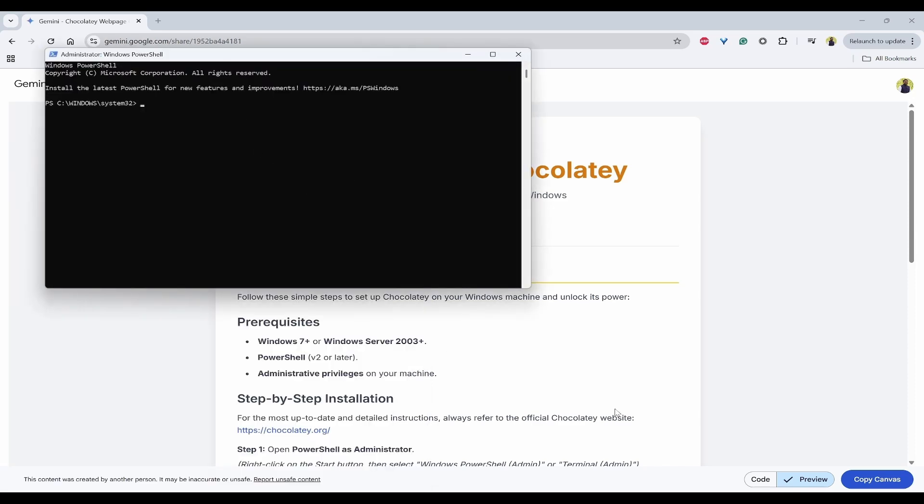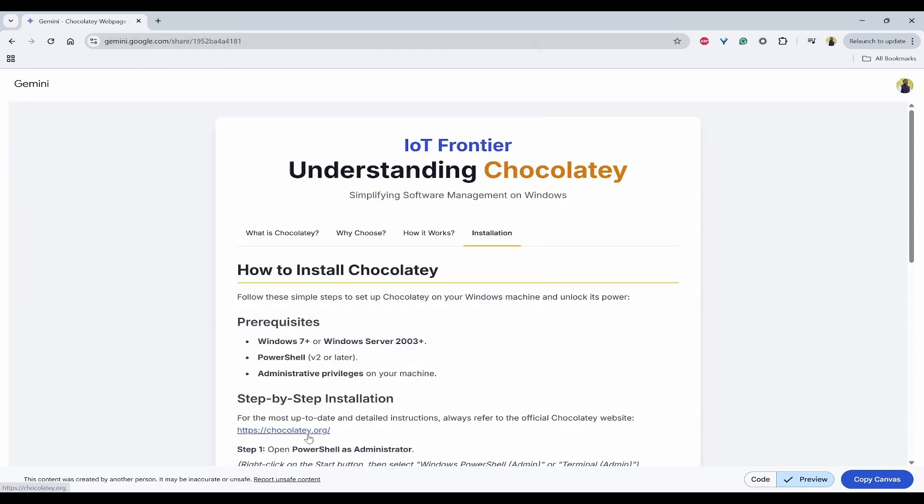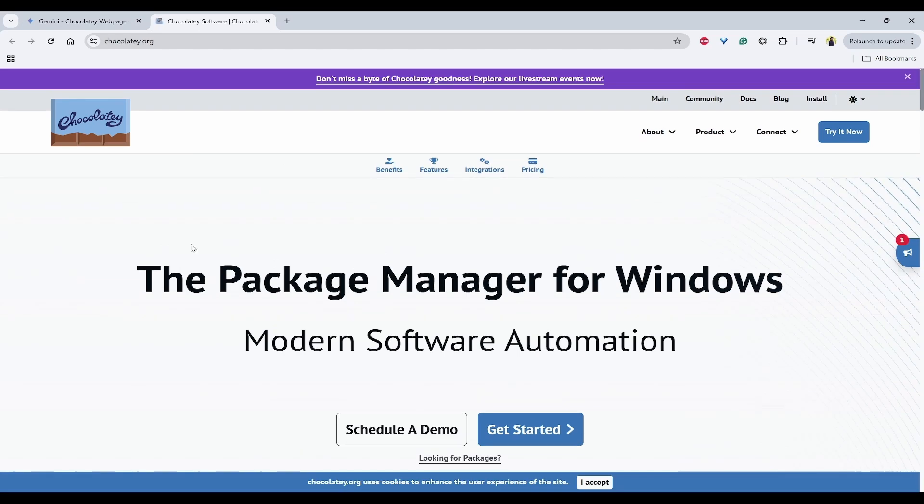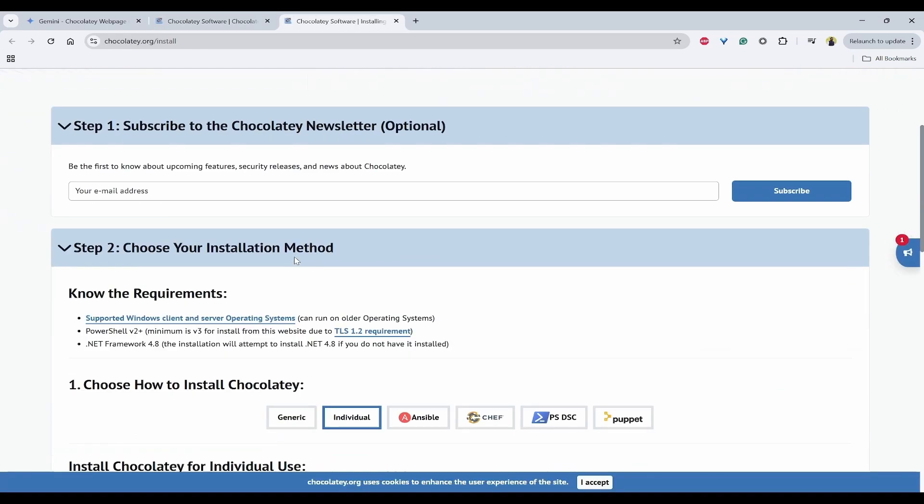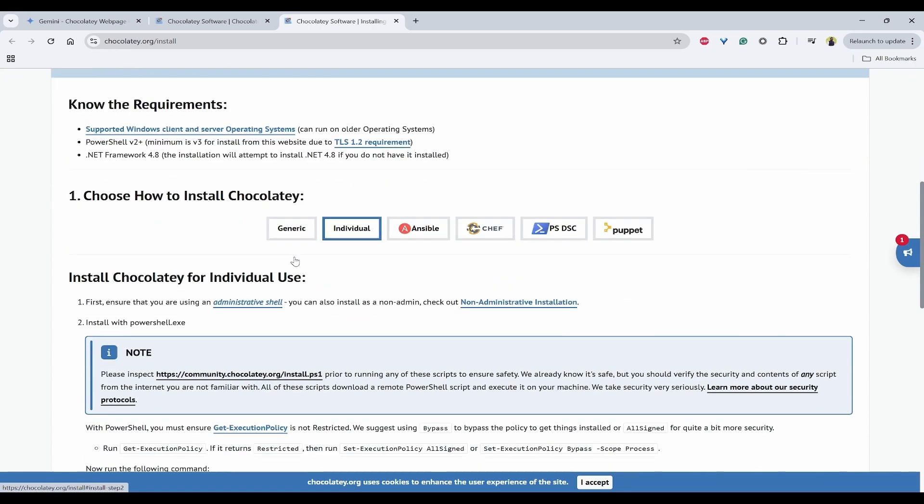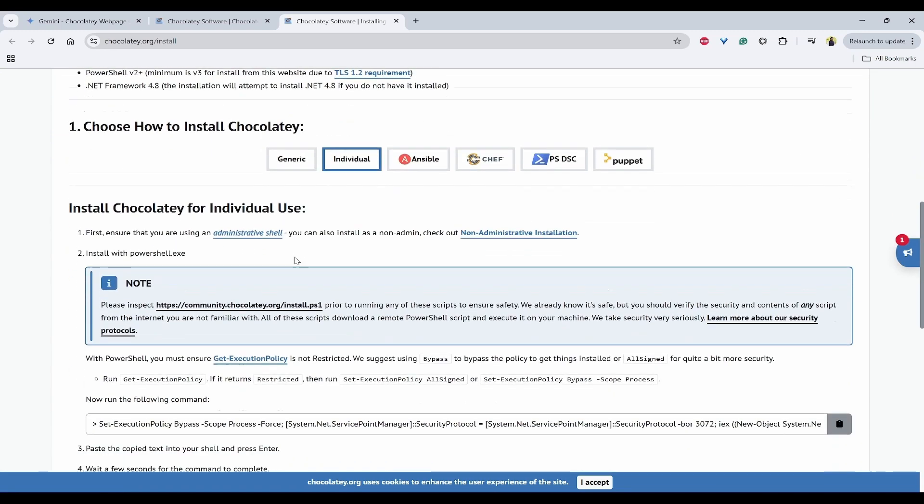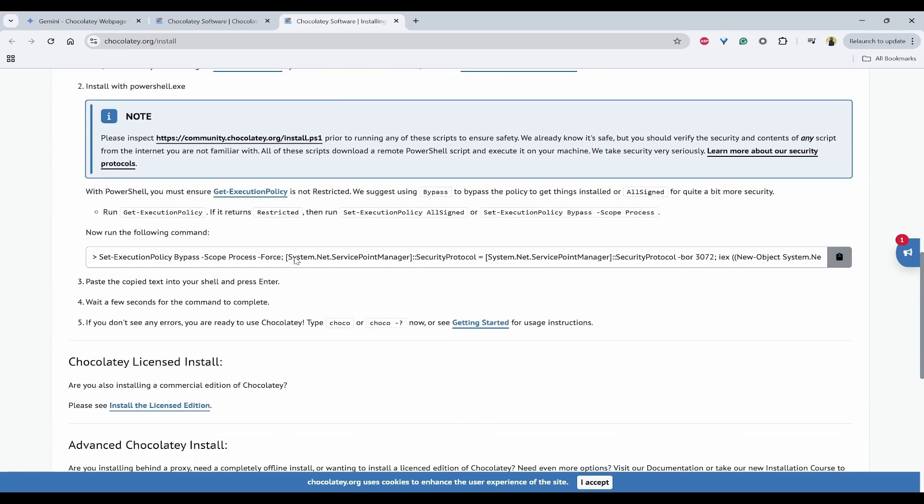And once you have done that, open Chocolatey.org. And here on the top right, you can see Install. And here you will see the steps that you need to follow.